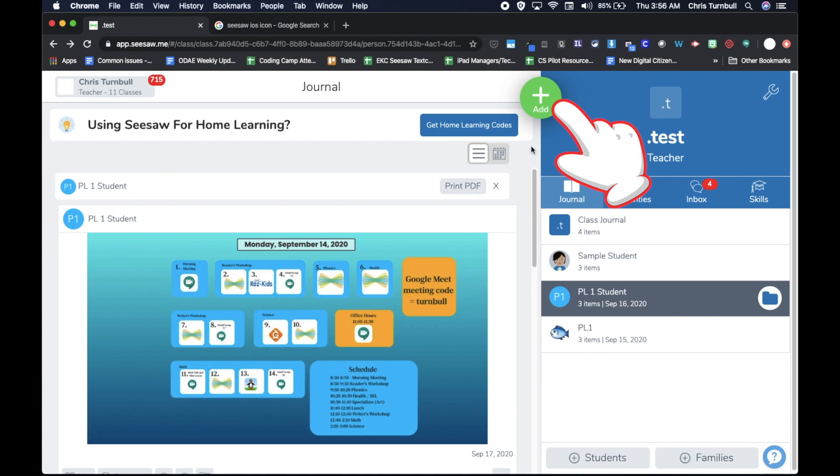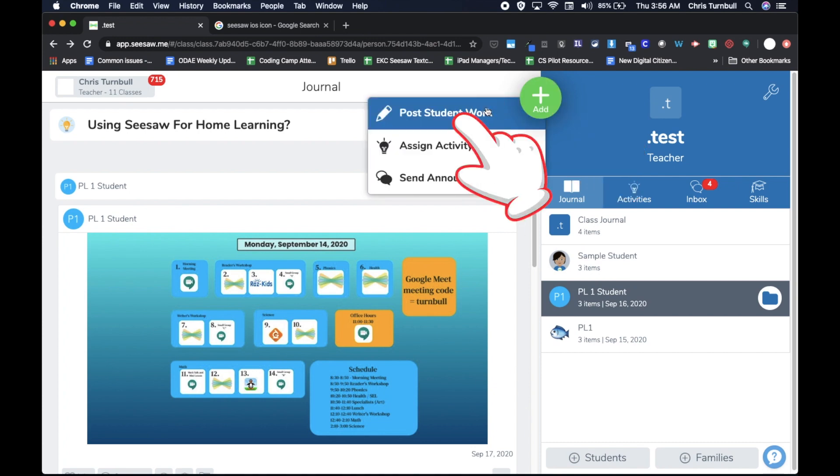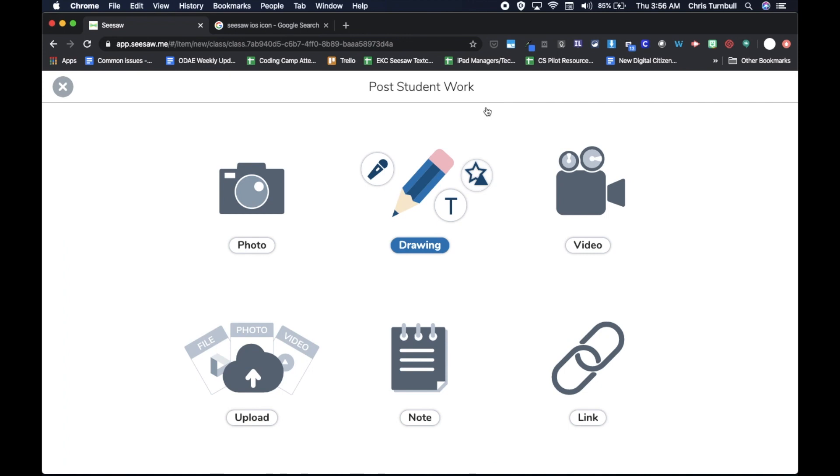To get started, let's go ahead and tap on the green Add button, tap on Post Student Work, tap on Drawing.